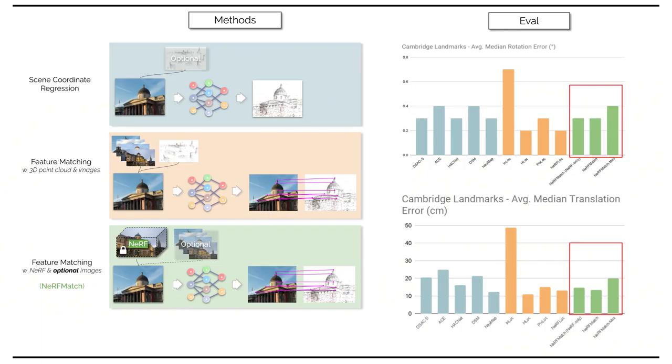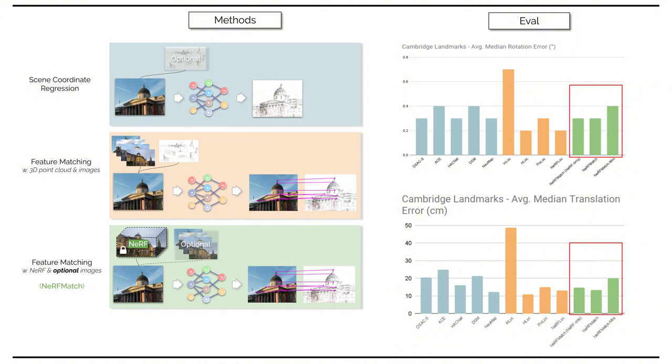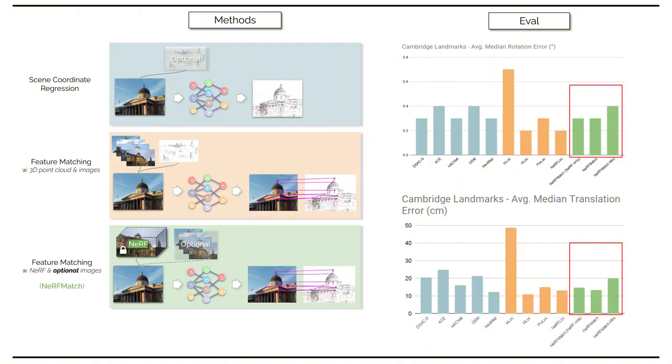Finally, we compare ourselves to other state-of-the-art localization methods on the Outdoor Cambridge Landmarks dataset. We've found our minimal model, despite being simple in design, is on par with the scene coordinate regression methods. Our full Nerf match when using real image retrieval pairs achieves competitive to state-of-the-art performance. When replacing the real images with Nerf rendered images for image retrieval, its performance degrades only marginally while still surpassing most of the other methods.